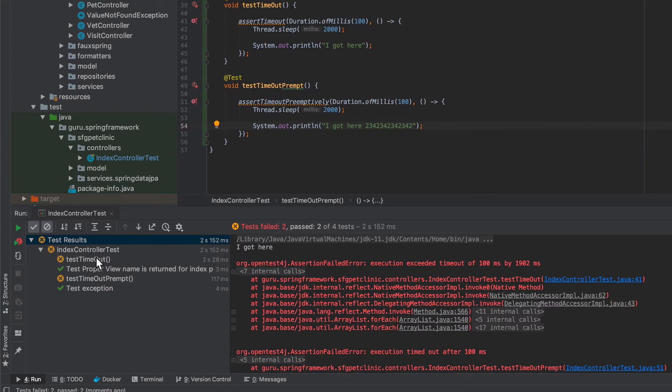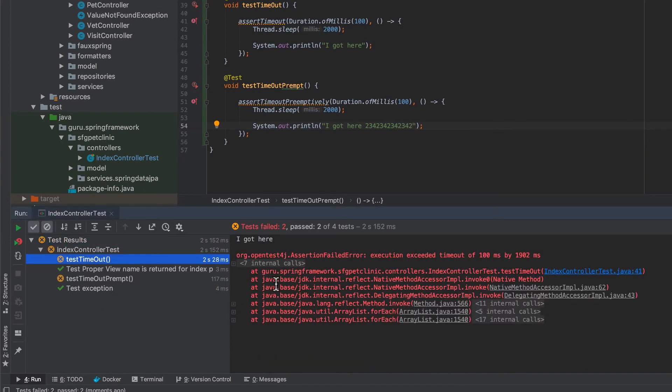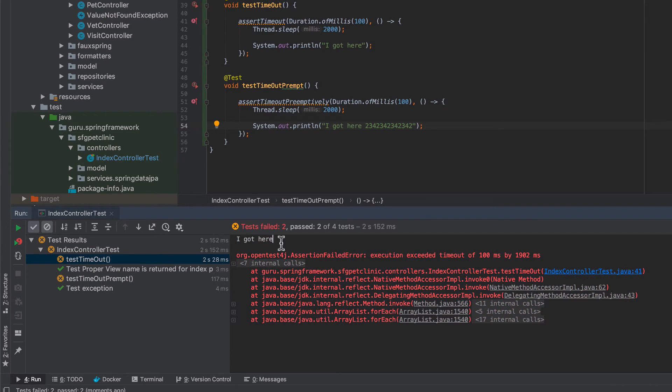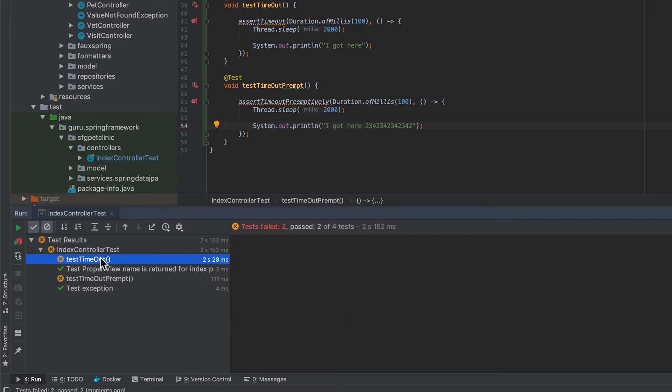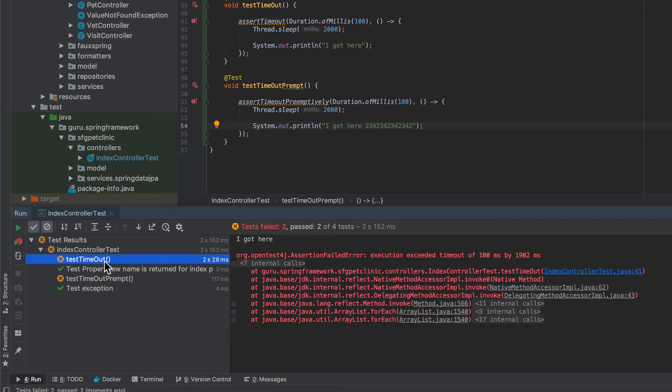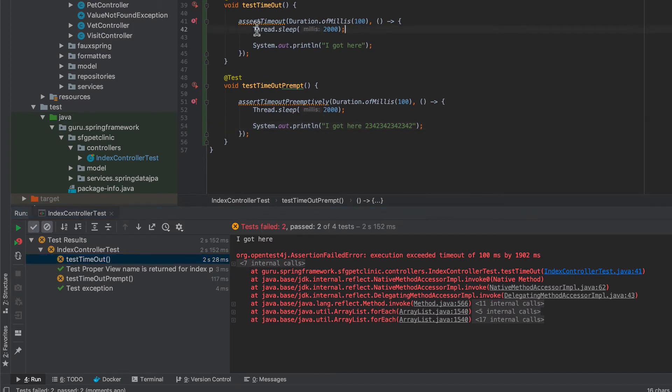And now you can see the assert timeout we do get the console output of I got here. Now let's take a look at that and we don't have that output. And you can also see here the test timeout that ran for two seconds and a few milliseconds.